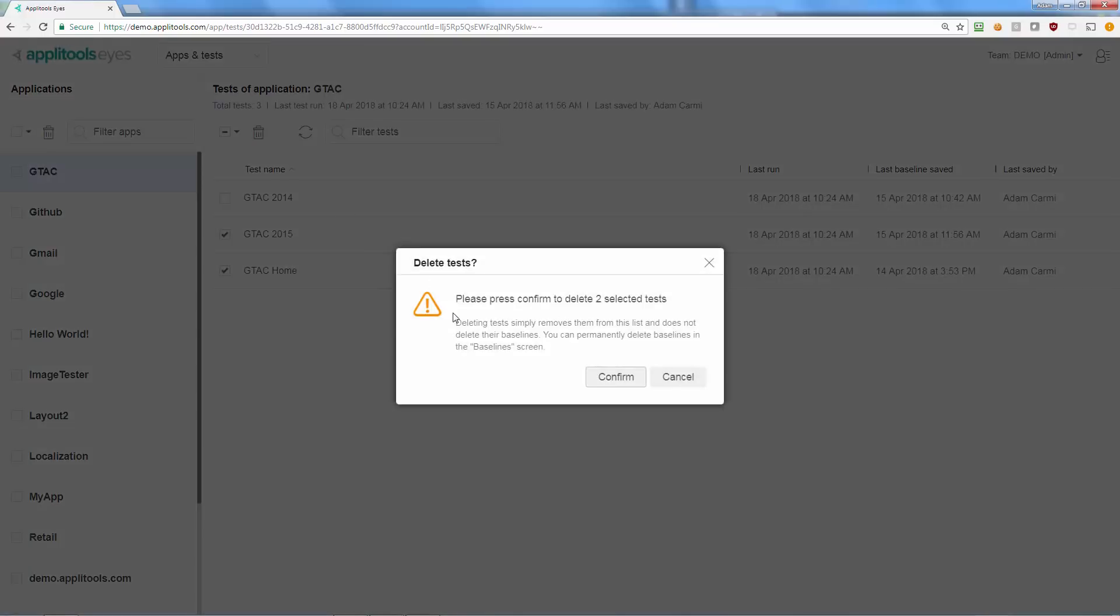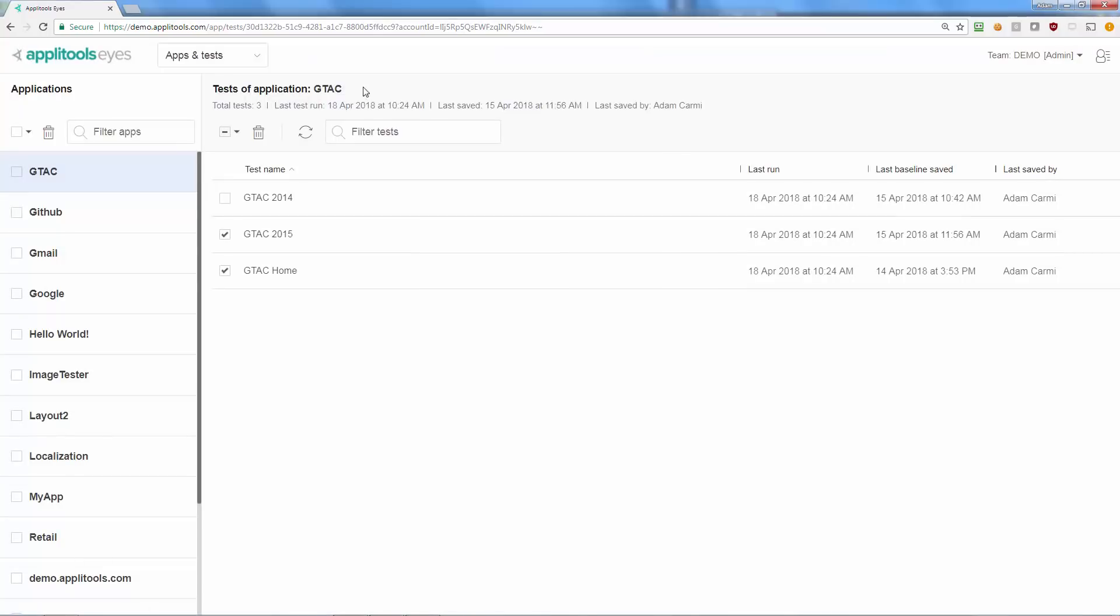You can delete applications and tests that are no longer in use or change their name. If you rename an app or a test, don't forget to also update the name in your test code, otherwise the test will appear as new the next time it runs.